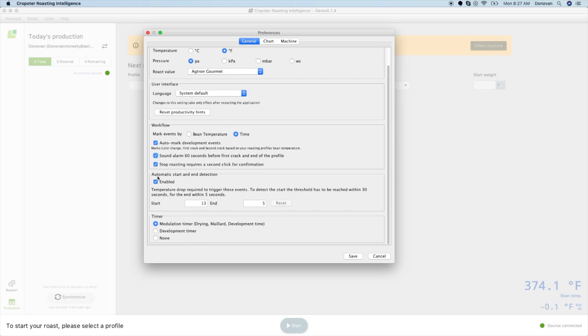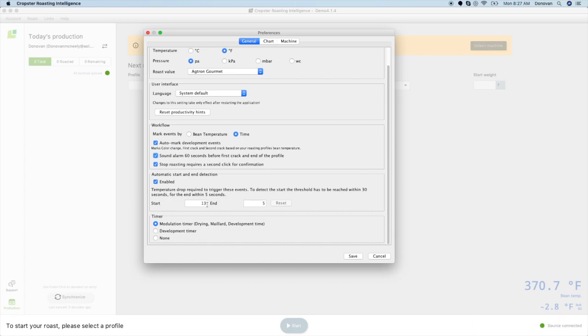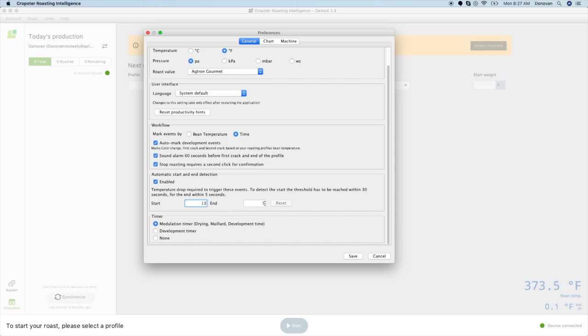To make sure that you have an accurate start and end temperature, Cropster created a feature called Automatic Start and End Detection. This feature will allow you to click start up to 30 seconds before you start roasting and will adjust your start timer to the peak temperature before you started your roast. The first field is the temperature drop required to trigger this feature. A good starting point would be 13 degrees Fahrenheit or 7 degrees Celsius. End Detection will set your end temperature as a peak temperature after turning point and will confirm with you that the roast has ended. This is the second field, which can be set to 5 degrees Fahrenheit or 3 degrees Celsius.